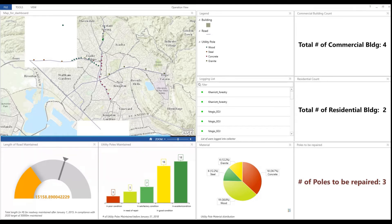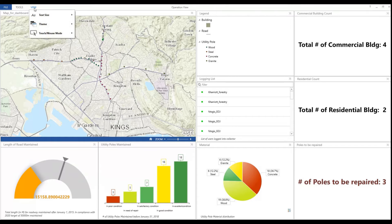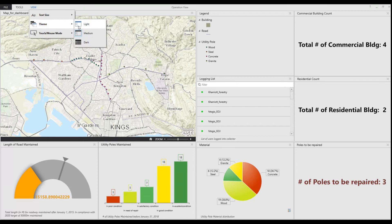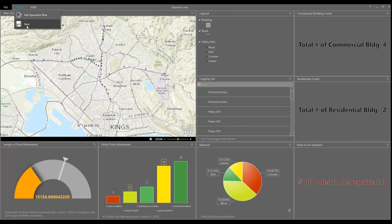What we do first is go to our dashboard, and once we're there all we need to do is click on View. And that's pretty much it — that's all we have to do to change our background.